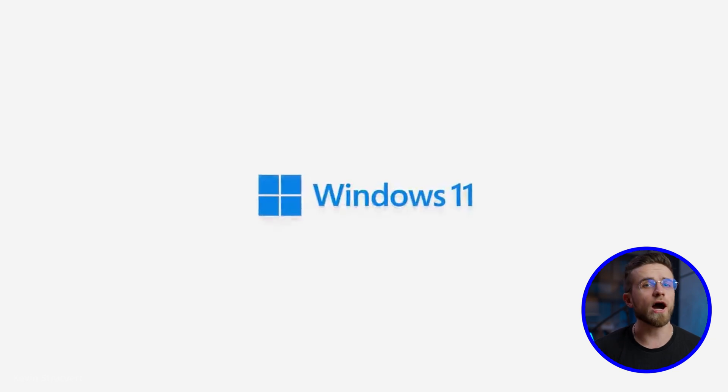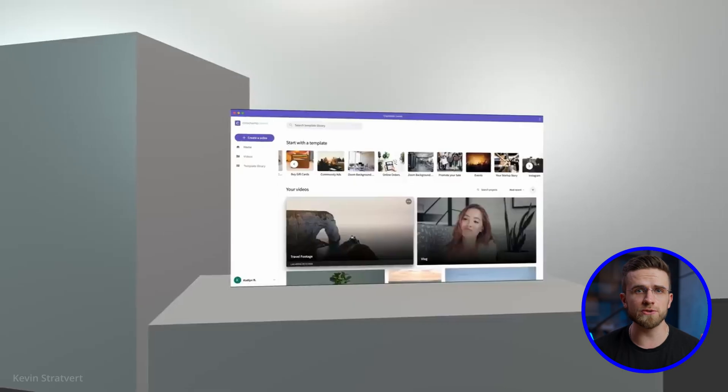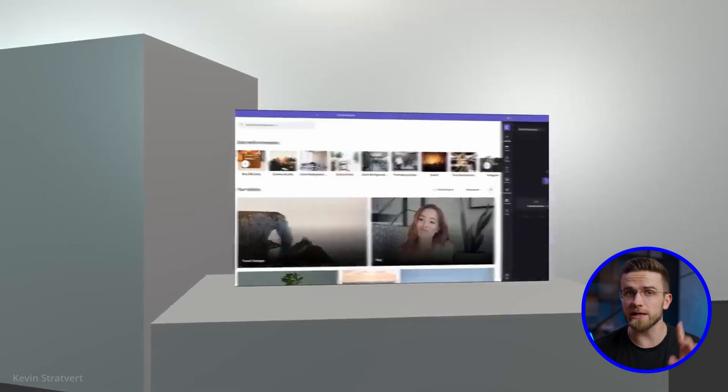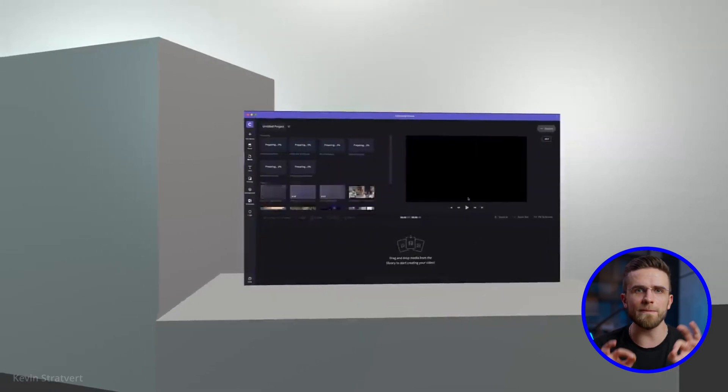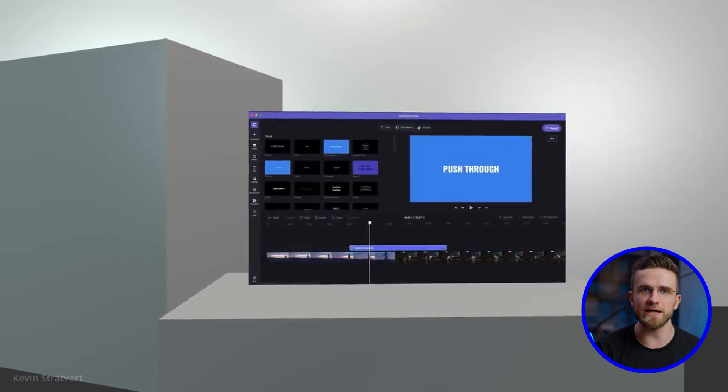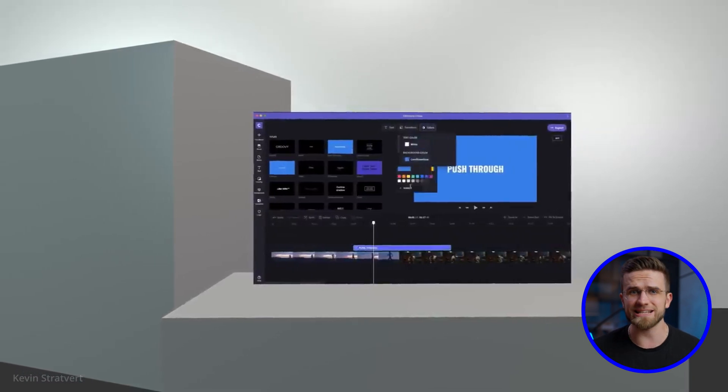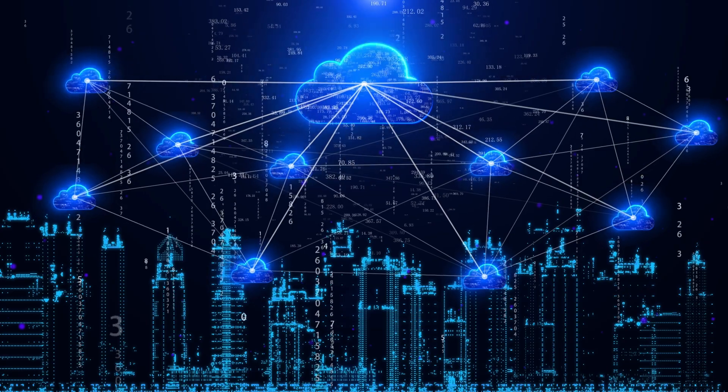First up, I will introduce you to Clipchamp. Clipchamp is basically an integrated video editor found in Windows 11. However, it's crucial to note that Clipchamp operates through a web-based interface, so you will need an active internet connection.